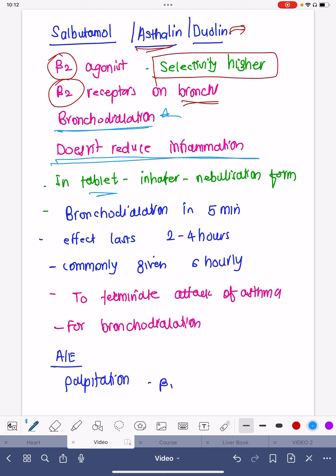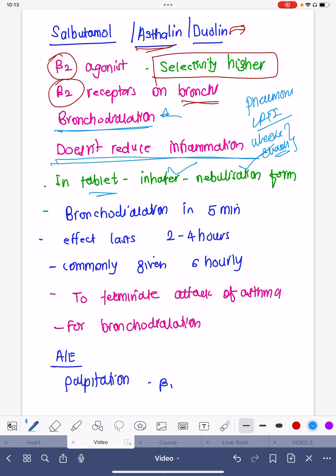Salbutamol is available in tablet form, though that is very uncommonly used. It is available in inhaler form, and the same drug in nebulizer form is also available. It is extensively used in all ICUs and wards — for patients presenting with pneumonia, lower respiratory tract infections (LRTI), wheeze, and bronchospasm with hypoxemia.